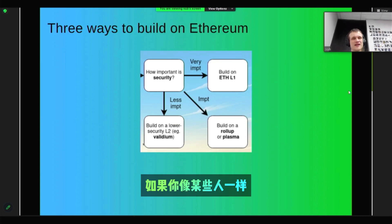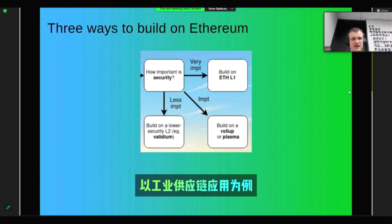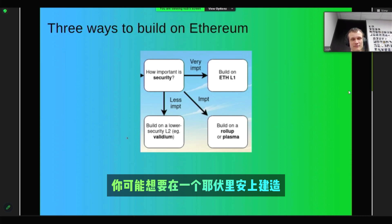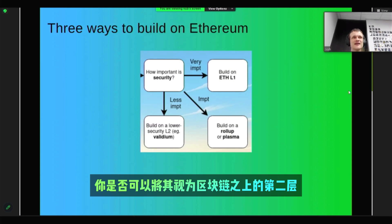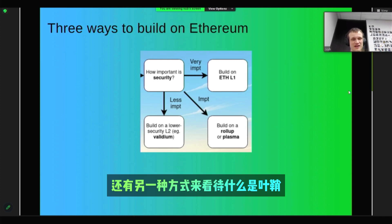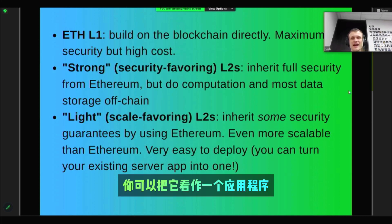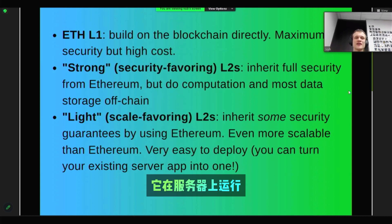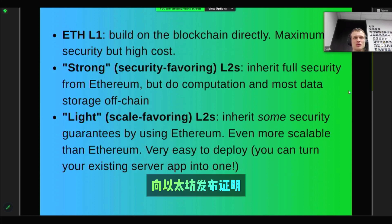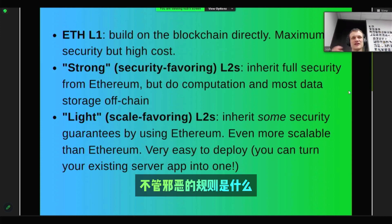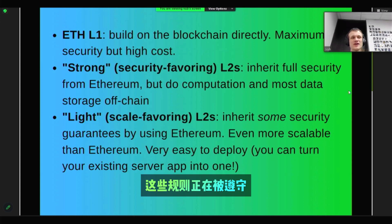For industrial supply chain applications, you probably want to build on a Validium. One way to view a Validium is as a Layer 2 on top of a blockchain. Another way is to think of it as an application that runs on a server, but then you publish hashes to Ethereum and you publish proofs to Ethereum, which verify that whatever the rules of the Validium are, those rules are being followed.